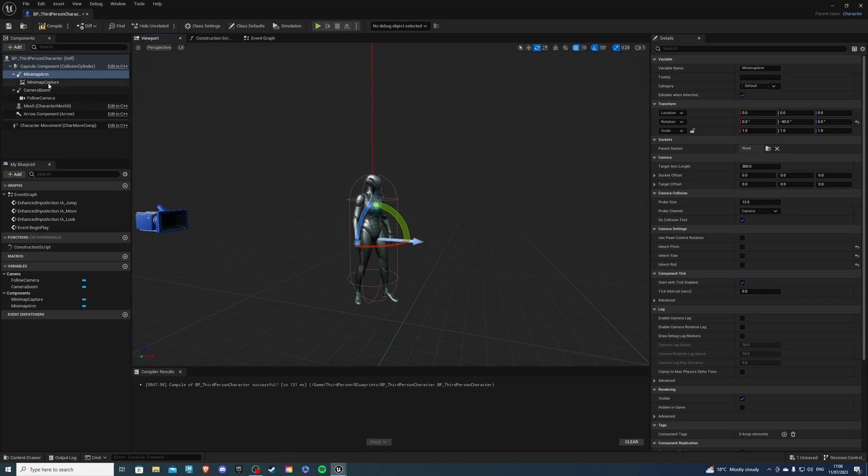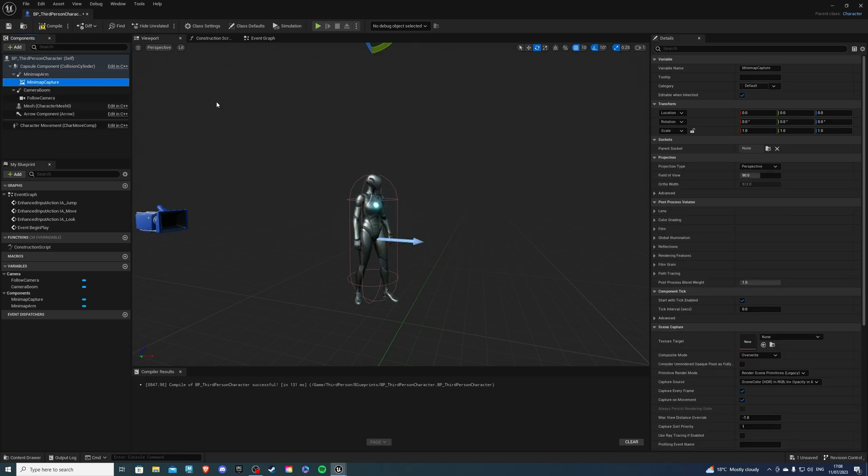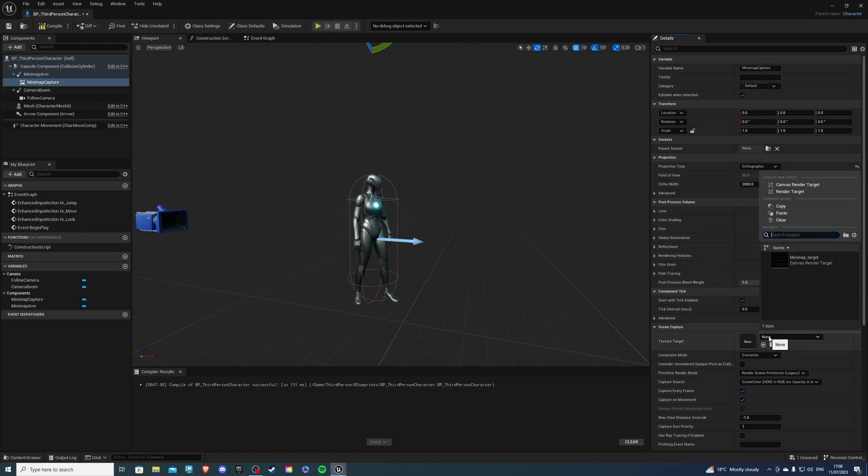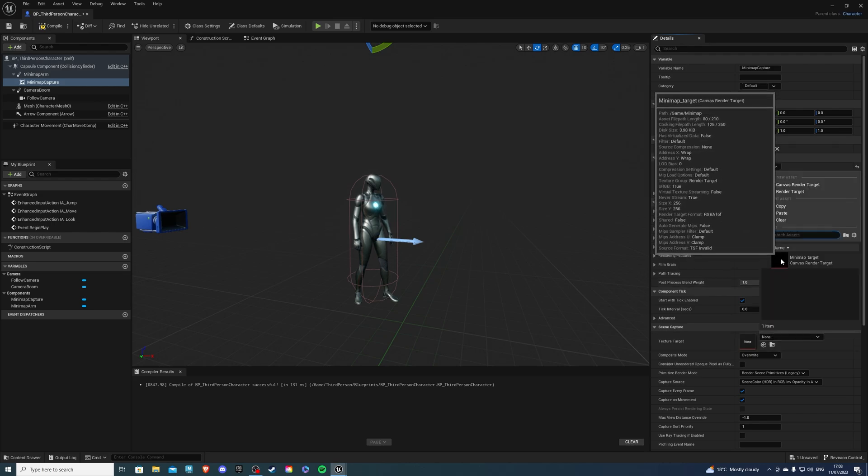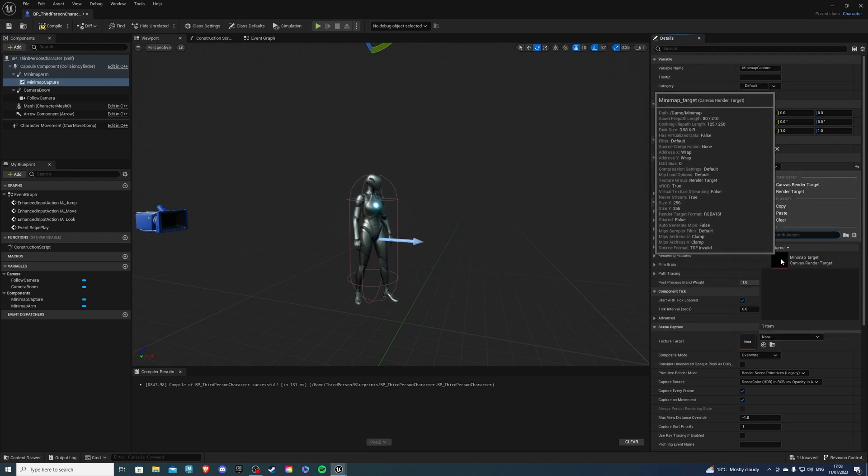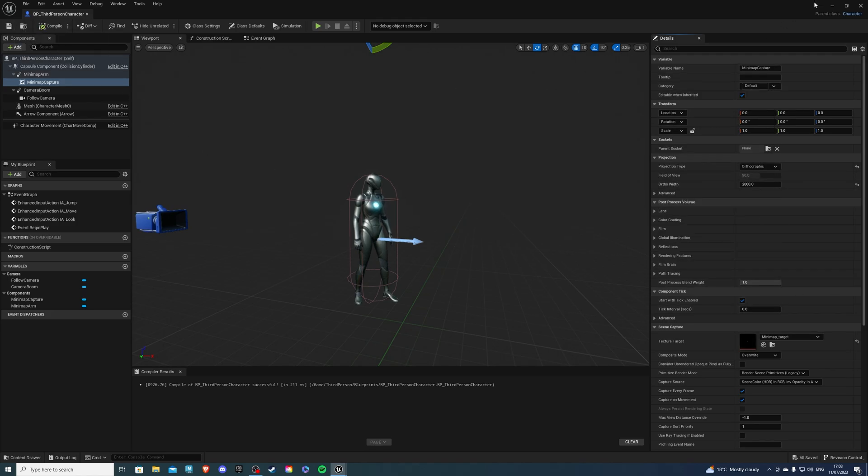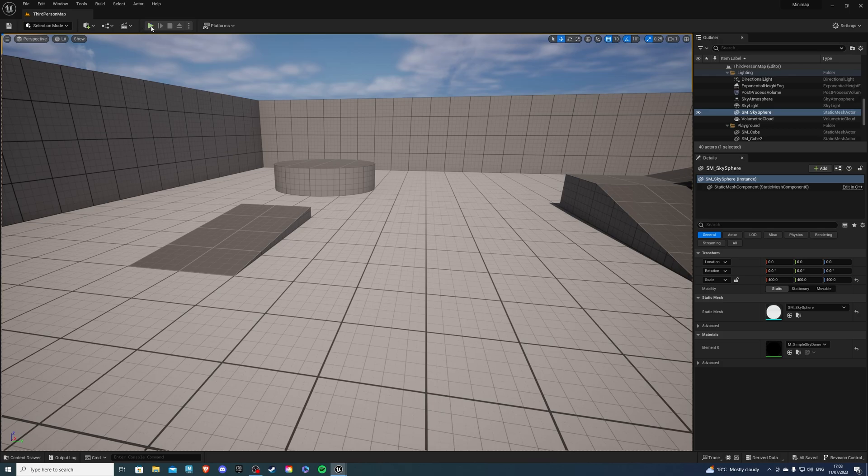Now for the minimap capture, we want the projection type to be orthographic. For the size, this depends. The higher the value, the further you will see on the minimap. So just play around. I'll have mine at 2000. And one more thing. For the texture target, select your minimap target, or that's what I call mine. Select yours. If we compile and save, we will see our minimap working.